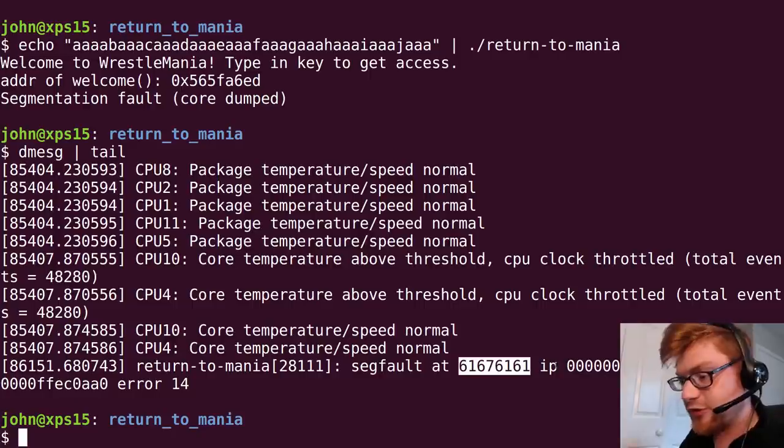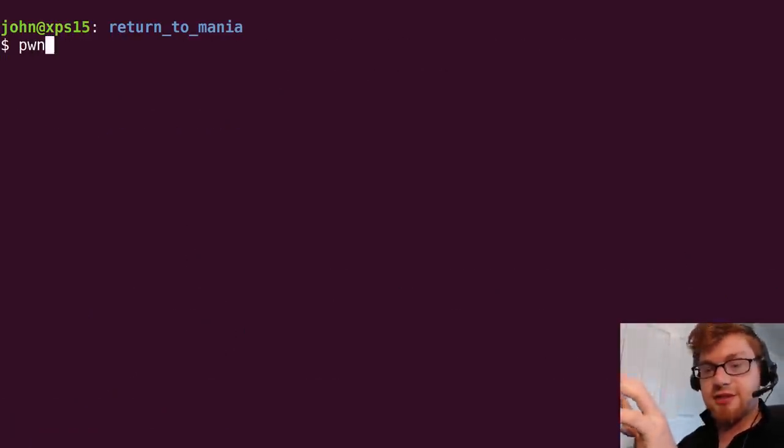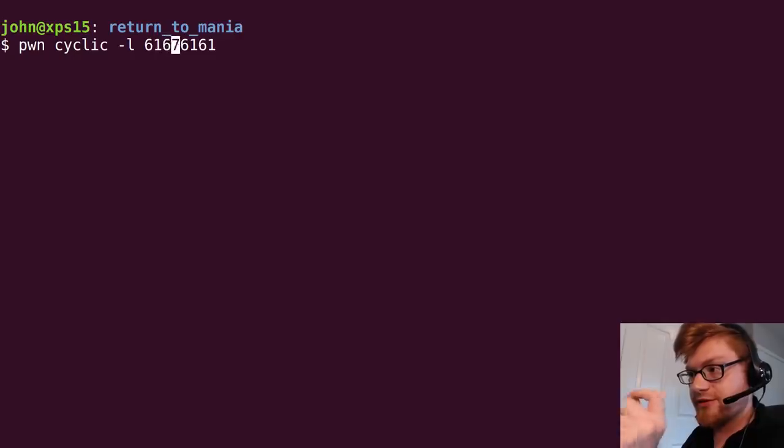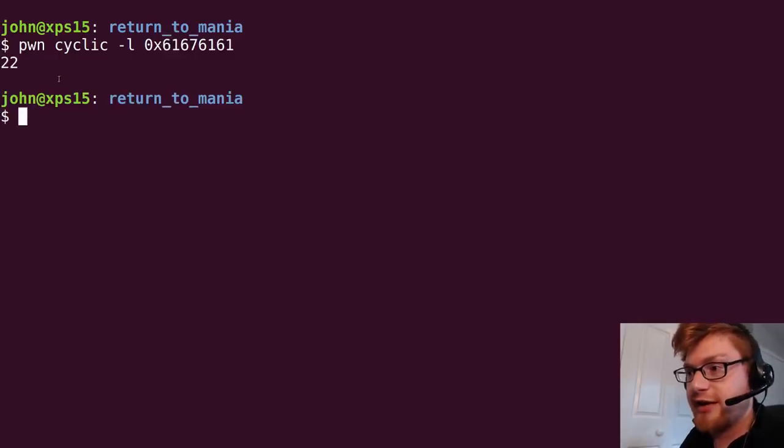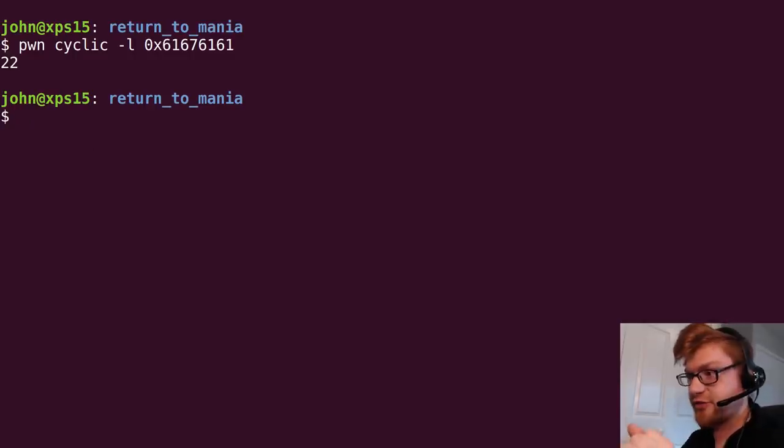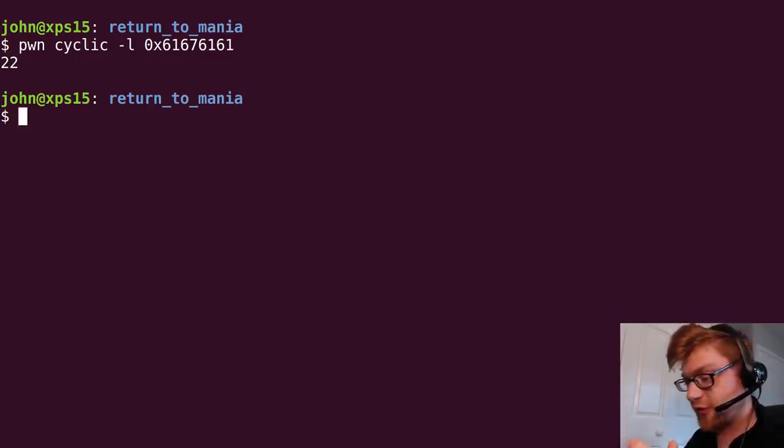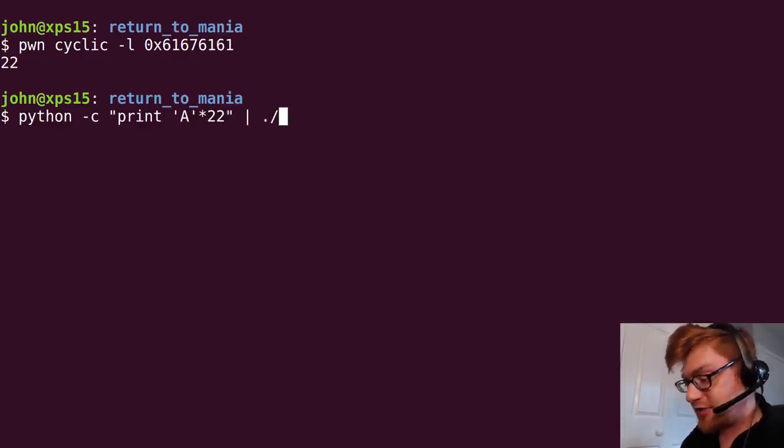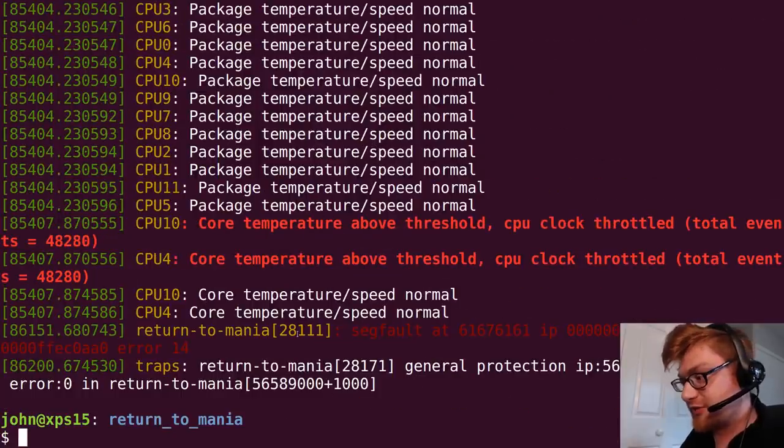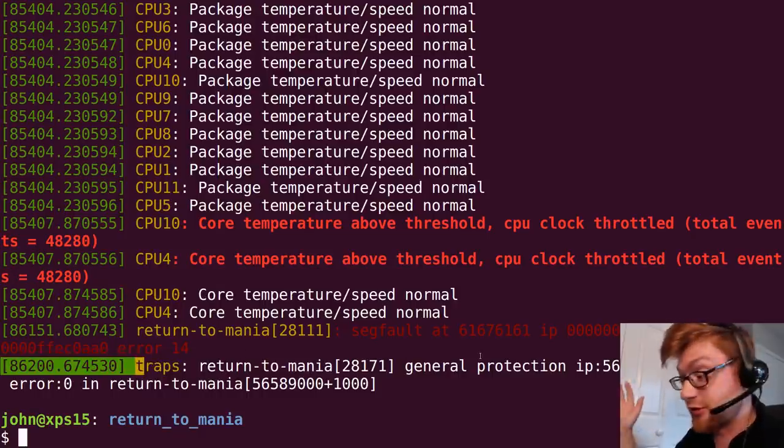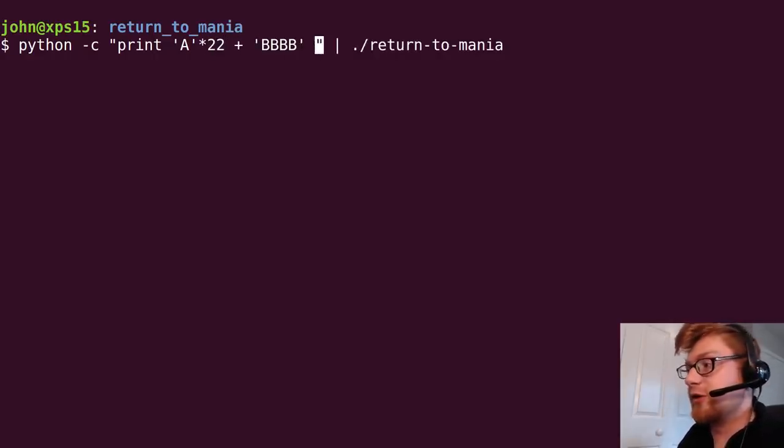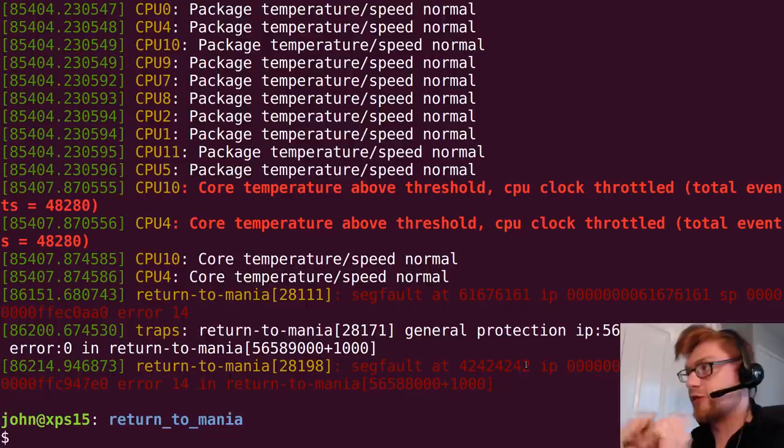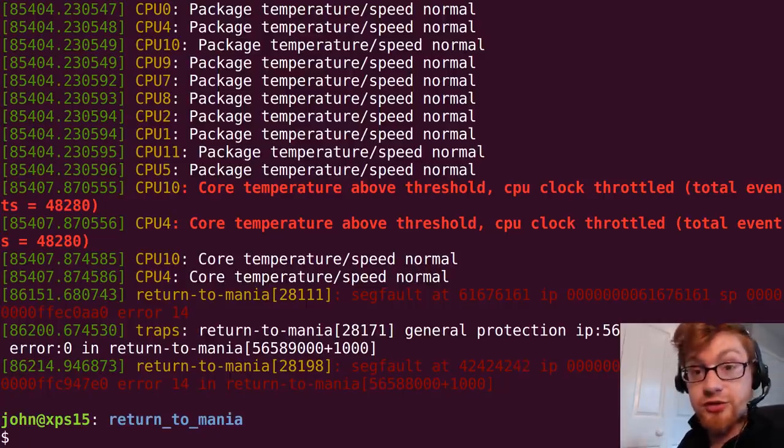Demessage, check out where it is. Let's demessage tail that. Return to mania, segfault at this. So, when you're using pwn cyclic, you can say pwn cyclic and the length to generate that cyclic pattern. Then you can say pwn cyclic -l to lookup, and then you want to have this in 32 bits. So, you want to have four hex values here, and then 0x to specify that that is hex. Pwn cyclic will find it at 22. So, now that tells us that the offset to where we're going to be able to control EIP and actually control our buffer overflow is 22 characters in.